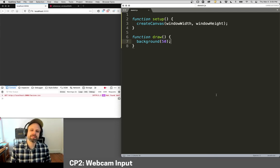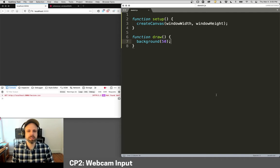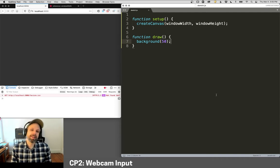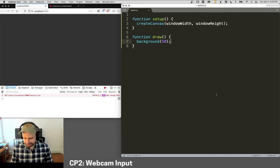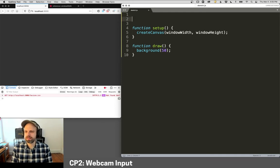But before we dive into all that stuff, we should look at how do we even get the webcam plugged in and displayed with p5.js. And luckily, it's really easy. So I have just a basic sketch set up here.